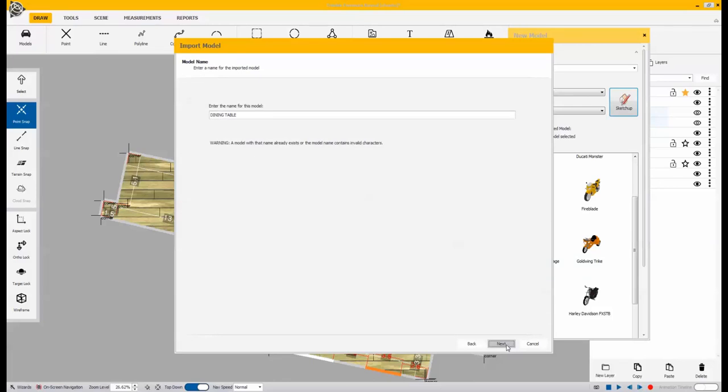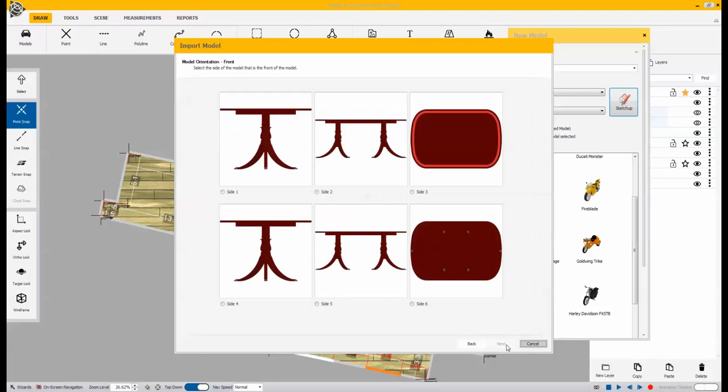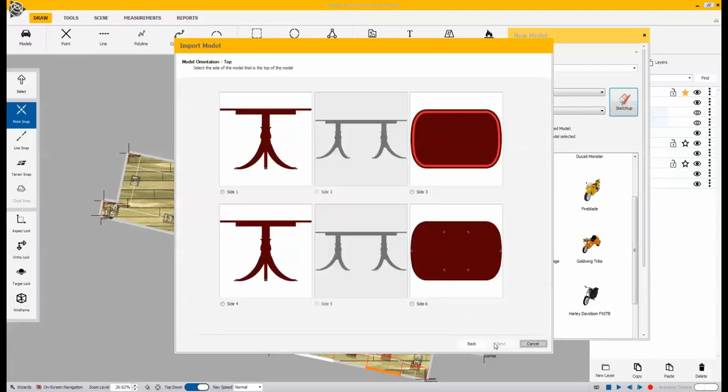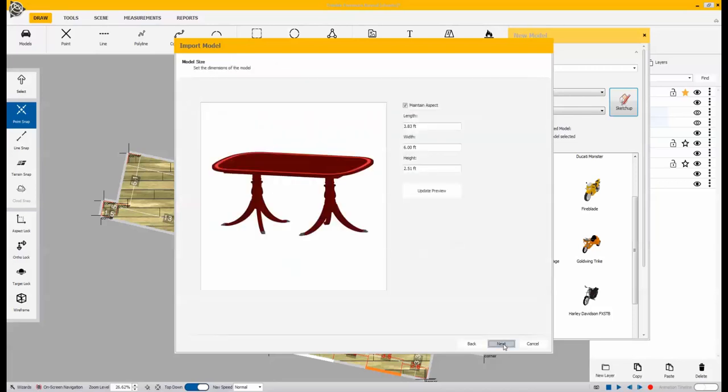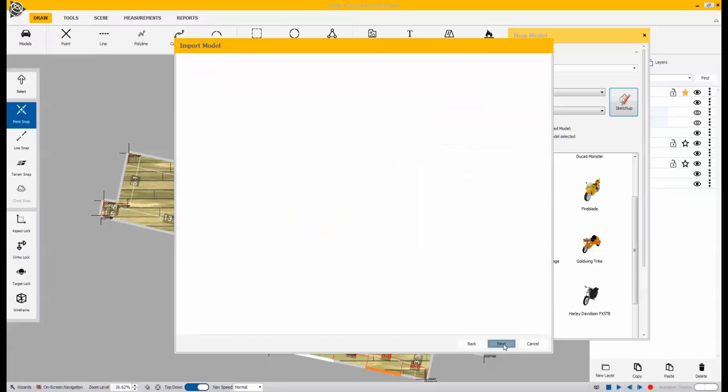We'll give it a name because this is going to be in our custom library after we import this. We also give it an orientation. The software needs to know which side is the top and the front, the side, those types of things. So it has correct orientation when we bring it in. We can also verify the size here if anything needs to be changed. We'll change those in those boxes above.